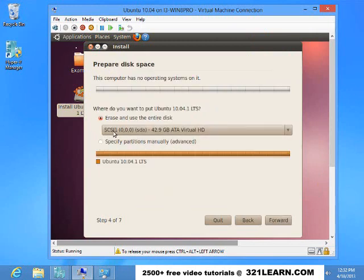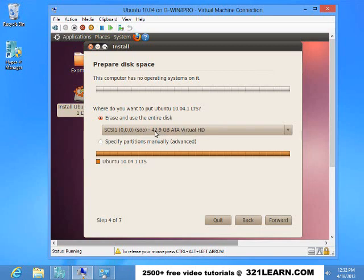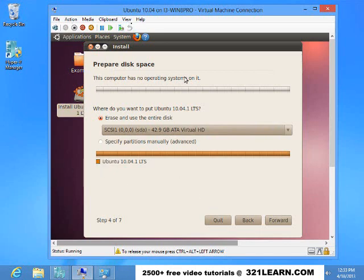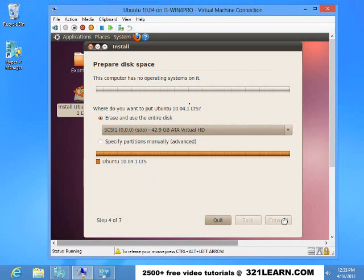Right now notice it's going to install it on the virtual hard drive. So when we created this virtual machine, we said it would be a 40 gig drive. It says there's no operating system on my virtual machine file system, so it's going to install this. We'll choose forward there.